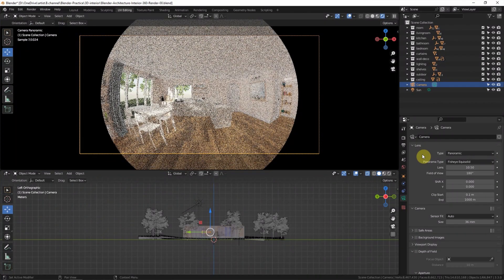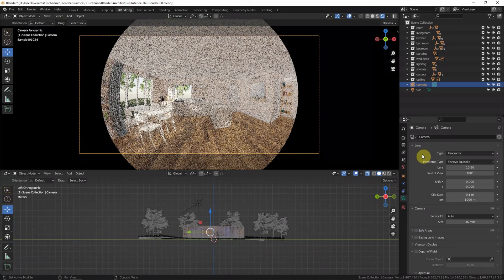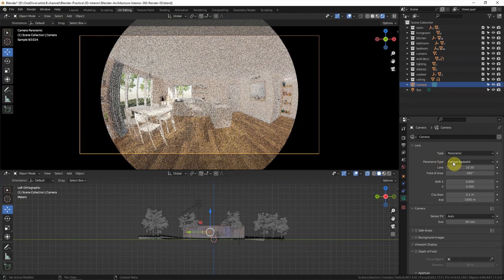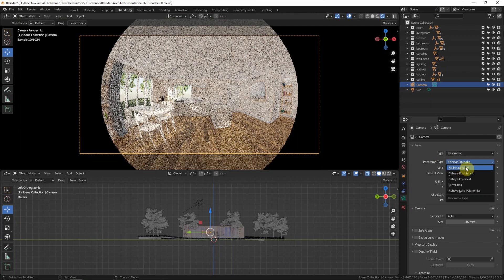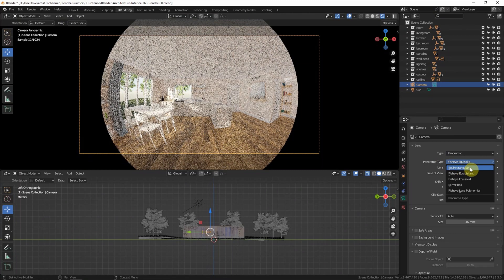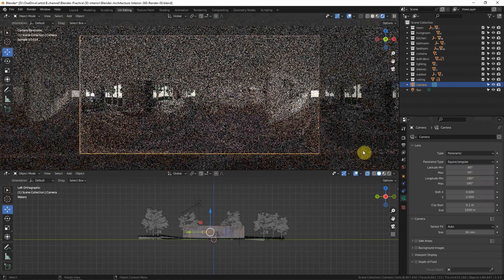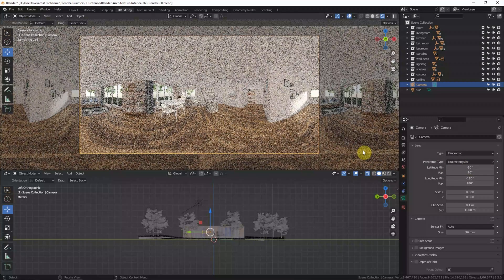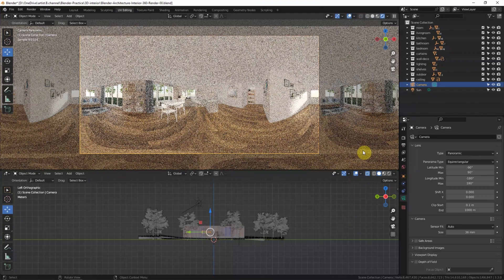The default panorama type is Fish Eye. We can switch to Equirectangular to have a panorama field here.